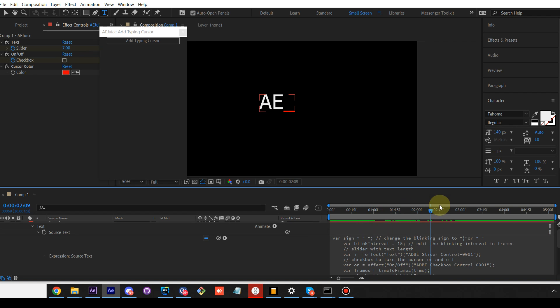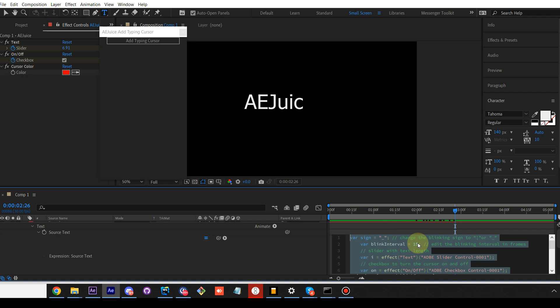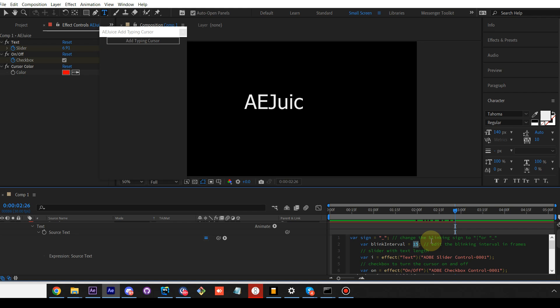You can also adjust the frequency. By default, it's every 15 frames. You can make it slower by changing it to 30.